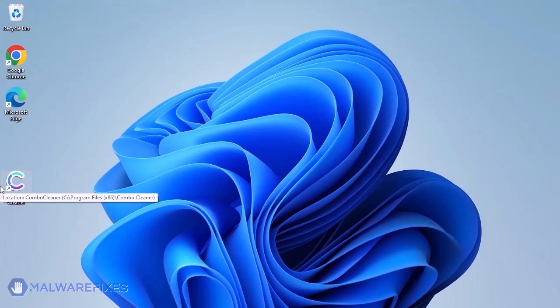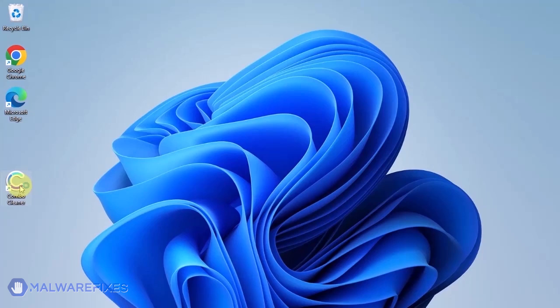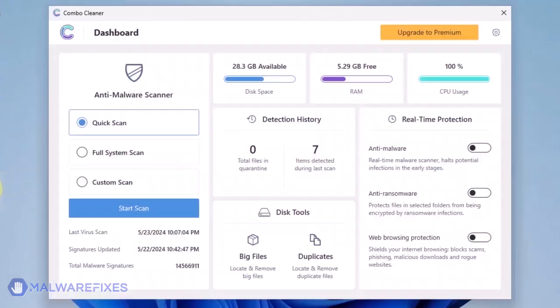ComboCleaner should run after the installation. If not, double-click on the icon. On the dashboard, click the Start Scan button to begin checking the computer.